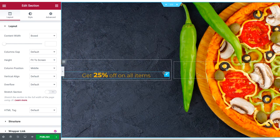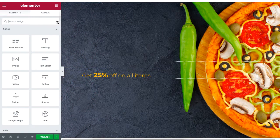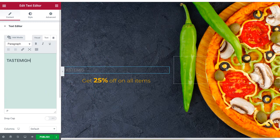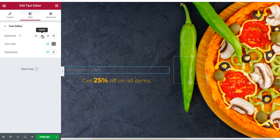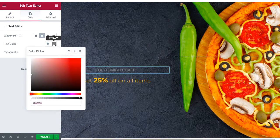Let's add a restaurant name. Drag and drop the text editor onto the site, then change the text to add the name of the restaurant. Under the Style section, set the alignment to center and change the text color according to your preference.